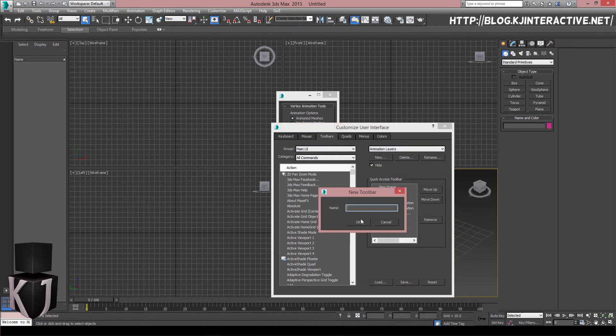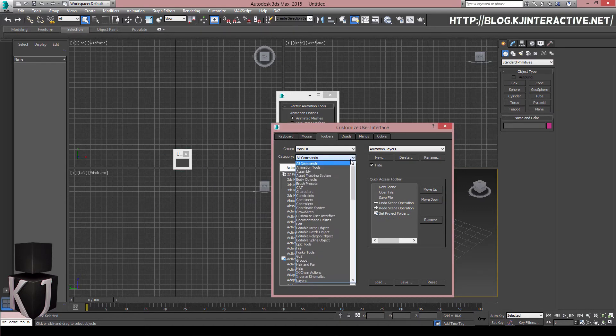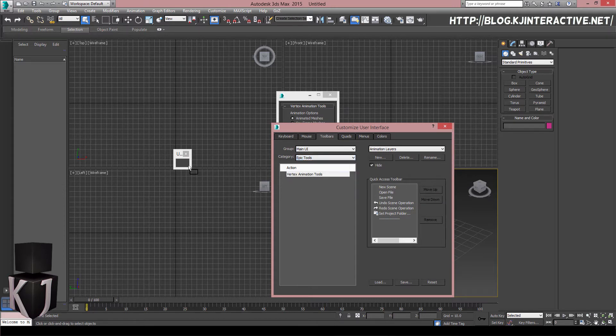I will create a new one, I'm gonna name it UE4. Okay, as you can see it appears here. Under my category here I will find my category, in this case it will be Epic Tools, and I'll simply drag and drop my vertex animation like this.